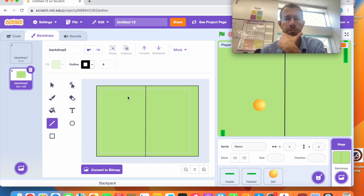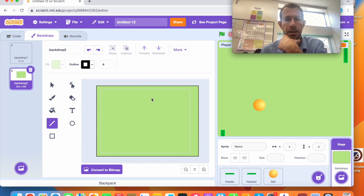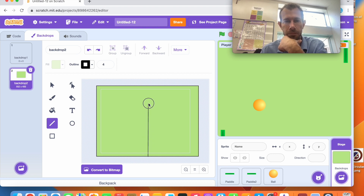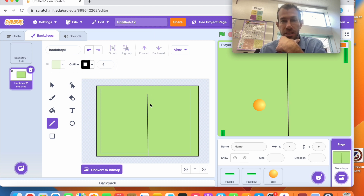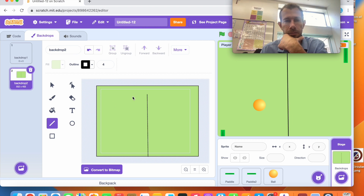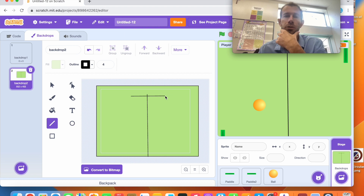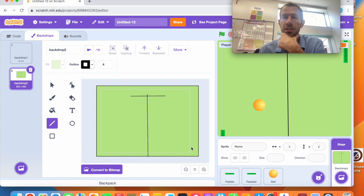Actually I won't make my line all the way up because I want my timer to be in that space. So I'll leave room for the timer, and do another small line where my player score goes. That's good. I could really try to draw a full tennis court if I wanted to, but that's not necessary.